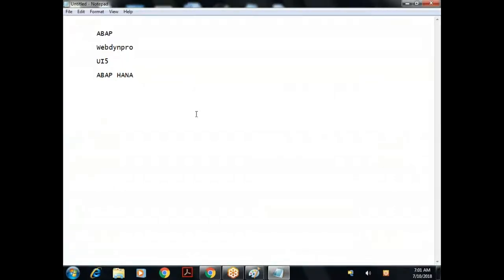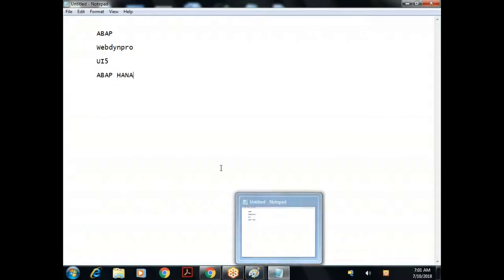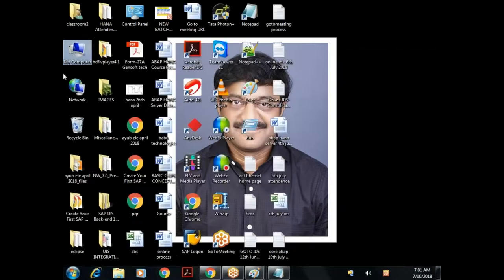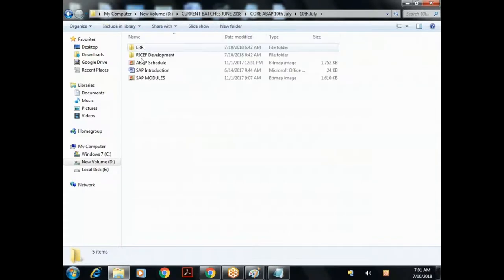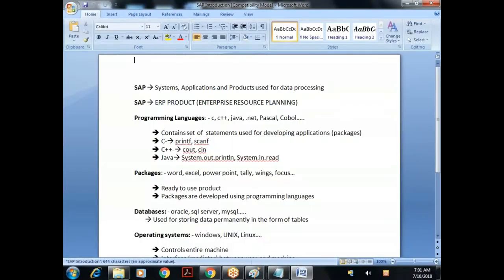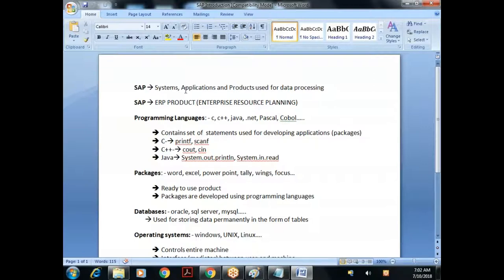ABAP is a programming module. Starting from a very basic level, assuming some of you don't know anything about SAP: we generally pronounce it as 'SAP' - not 'SAP'. SAP stands for Systems, Applications and Products in Data Processing. SAP is an ERP product - Enterprise Resource Planning. Let us quickly understand what ERP is.